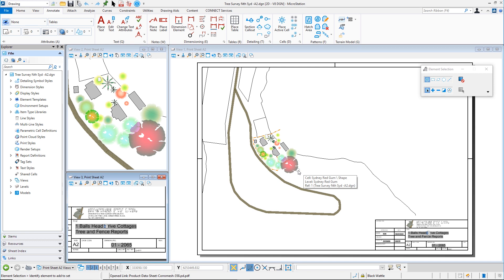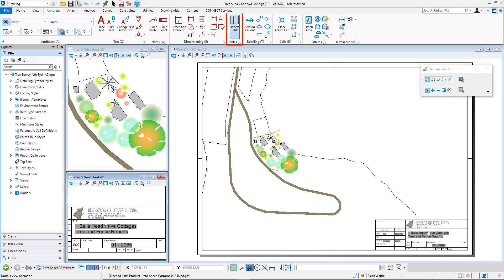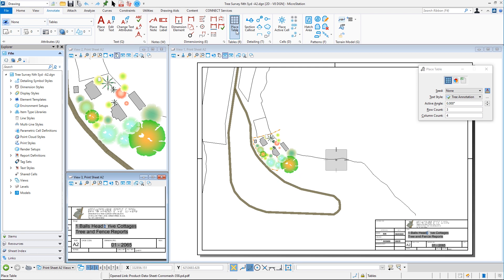So normally to place a table you would go to the annotate tab under the drawing workflow and then select place table which I shall do now.